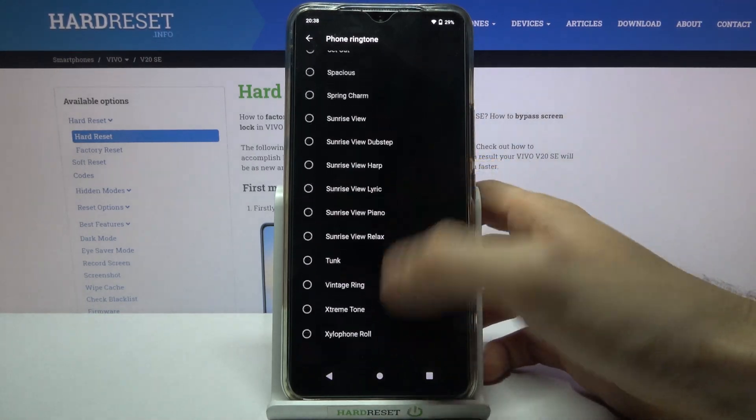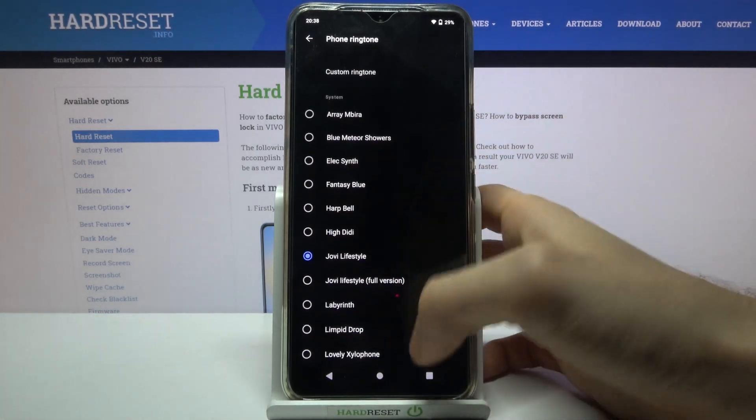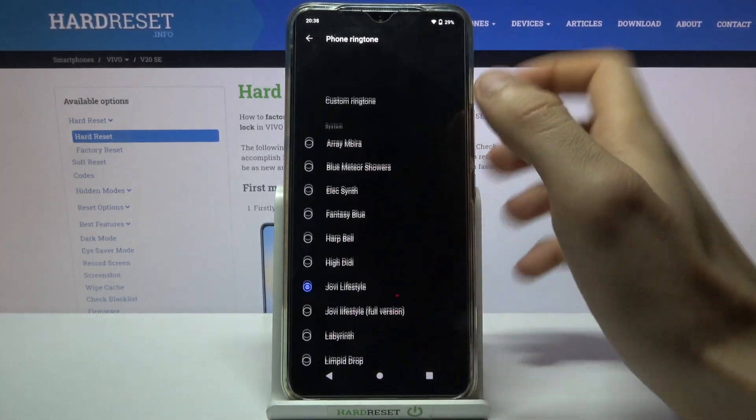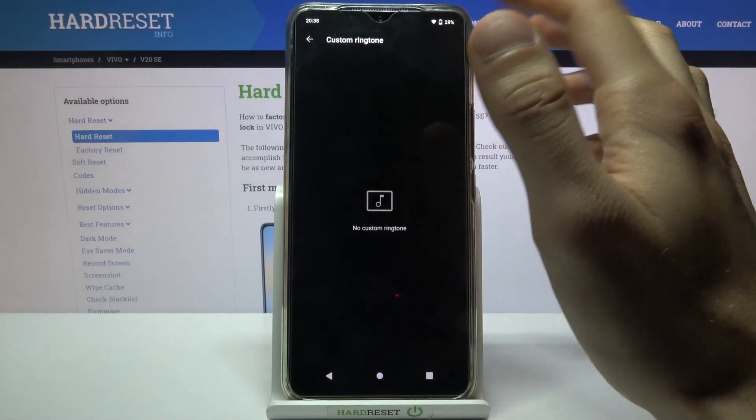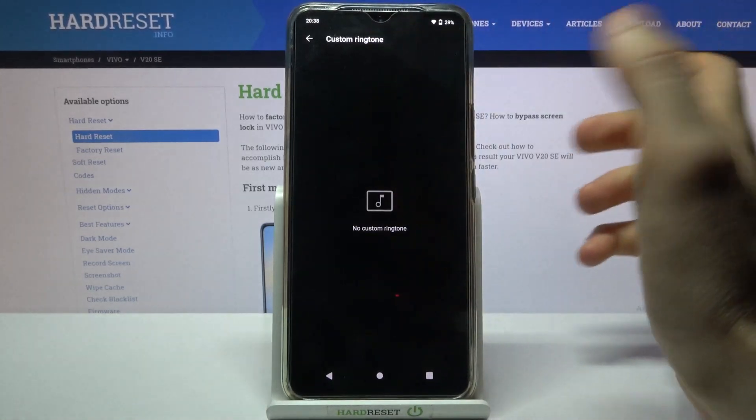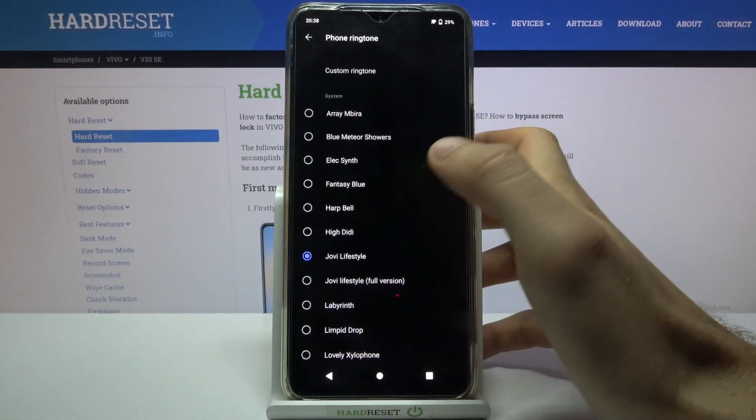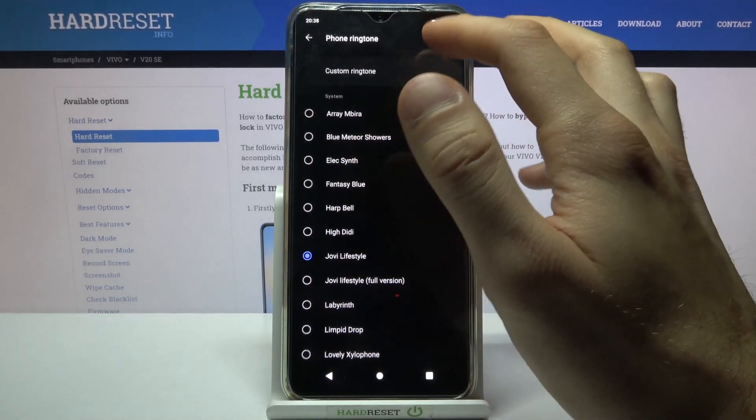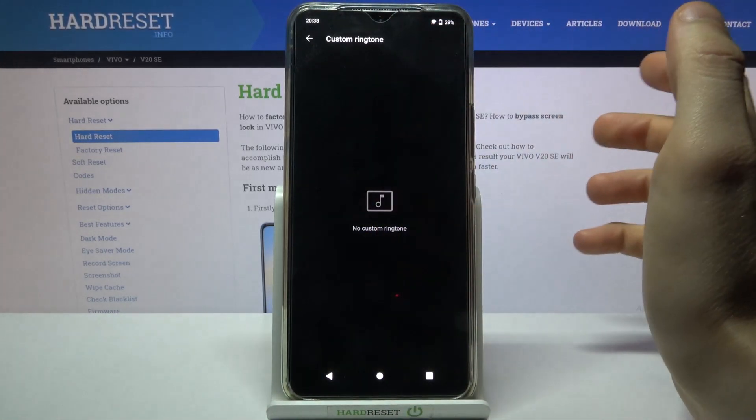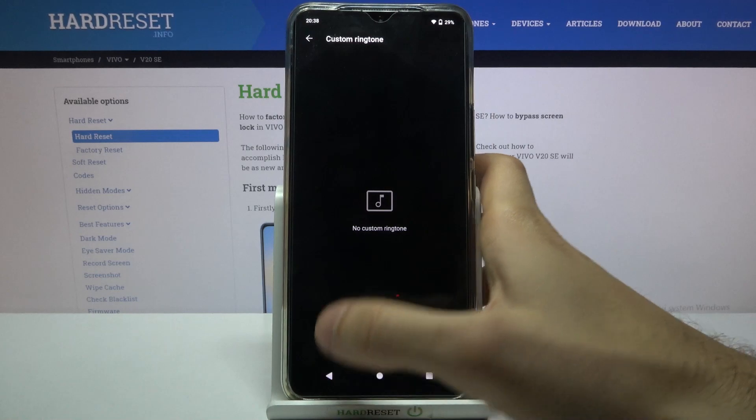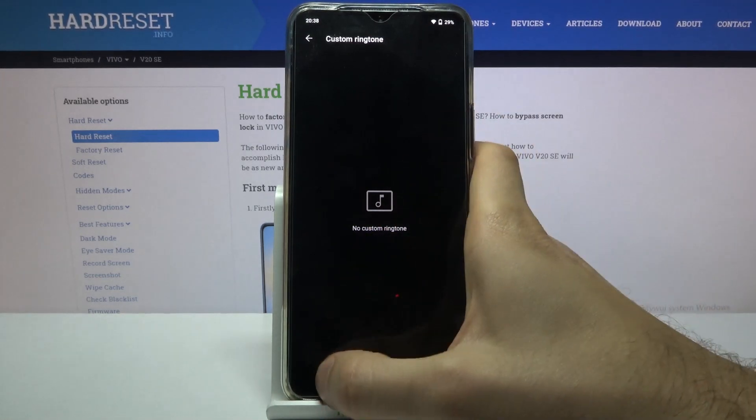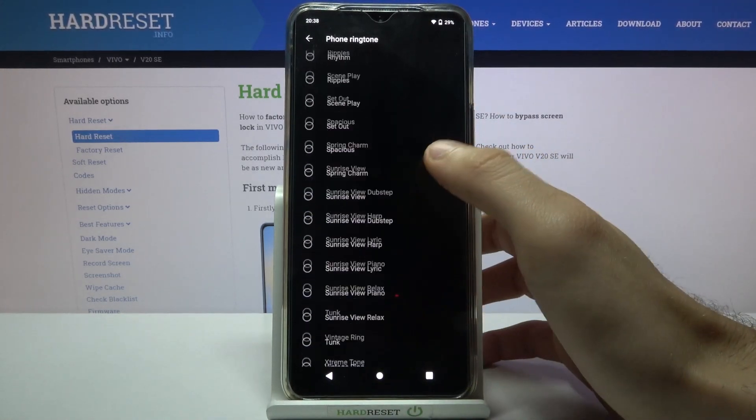You can pick one of these system ringtones, or you can set up your own custom ringtone if you have the audio file in your phone's memory. But as you can see, I have no custom ringtones.